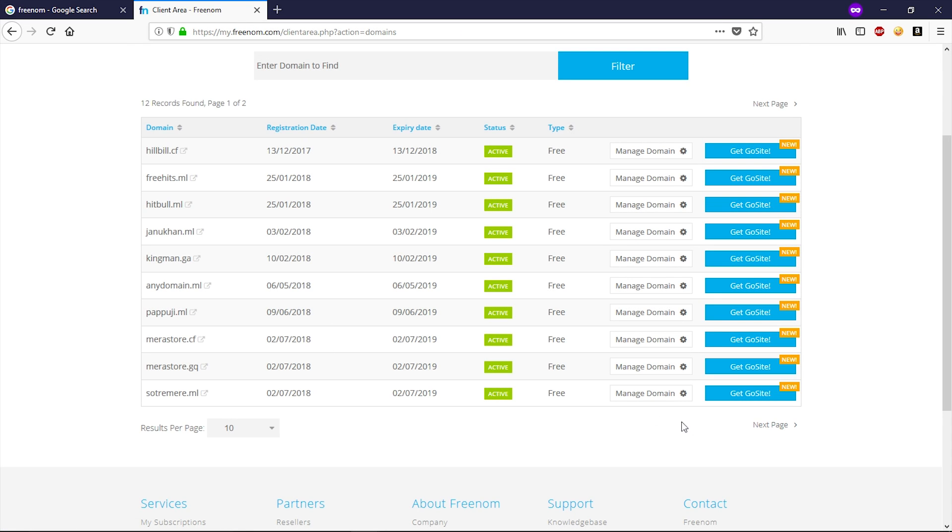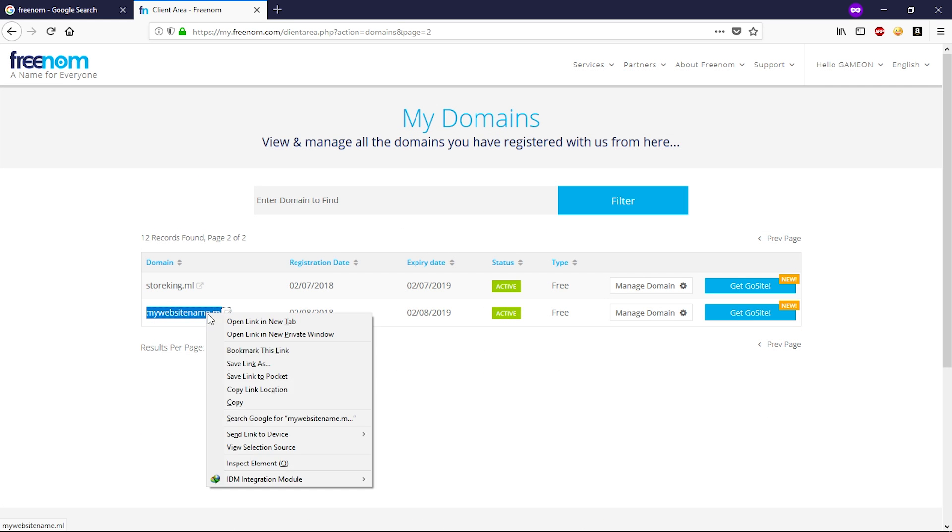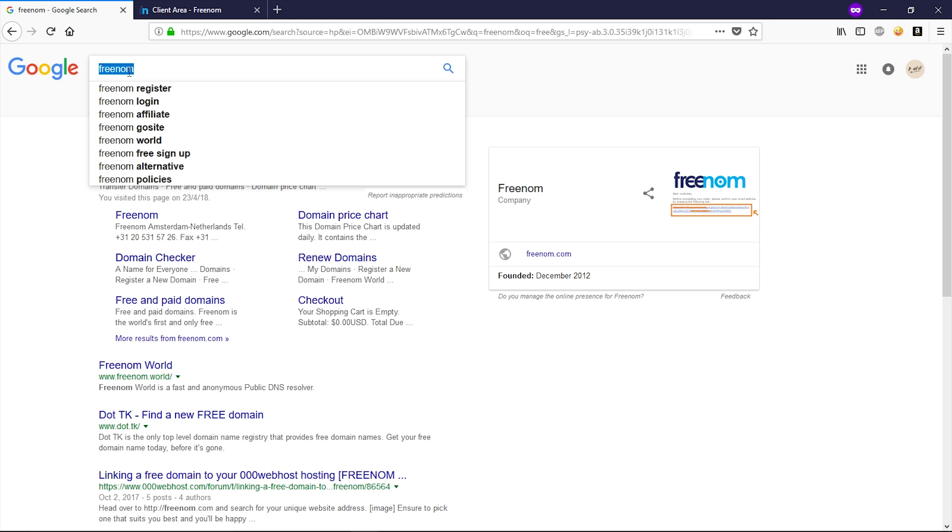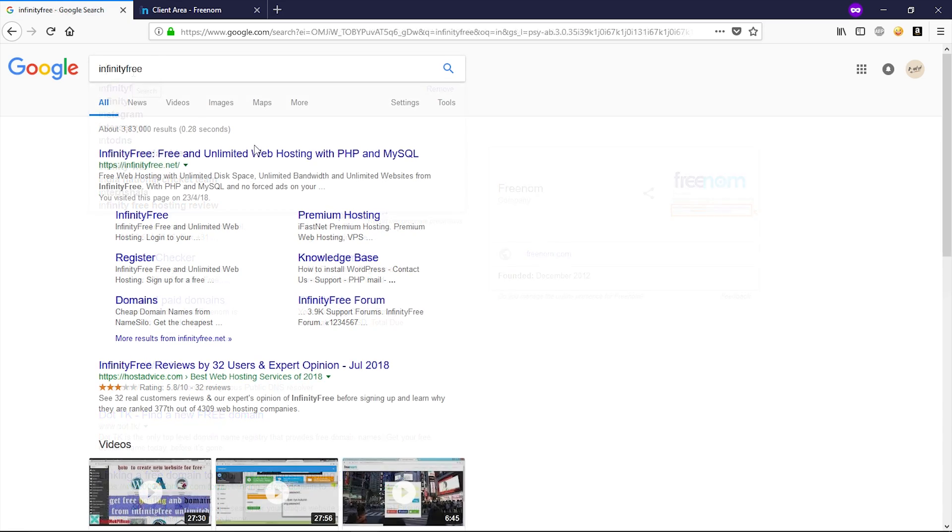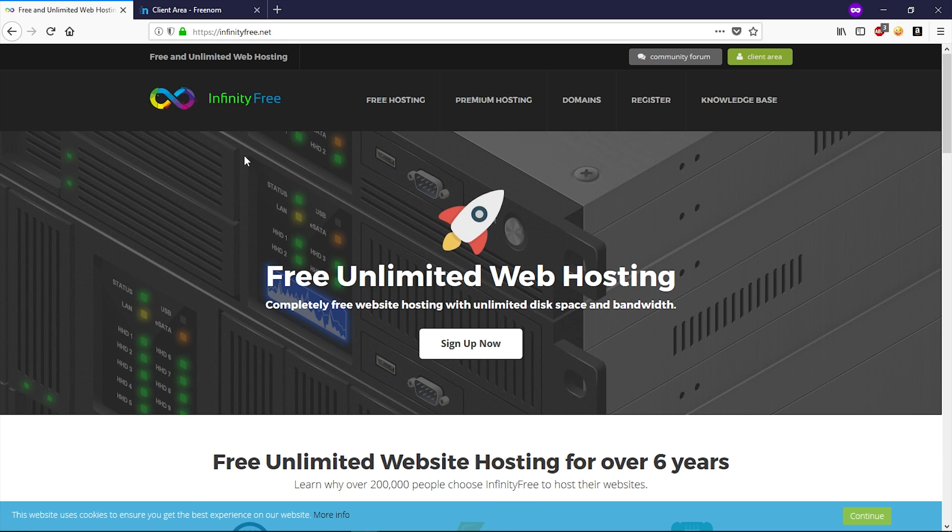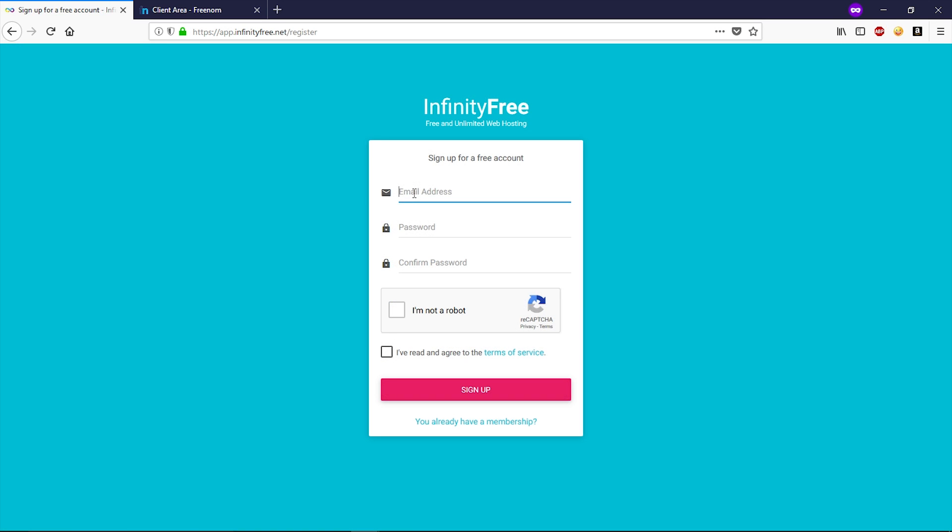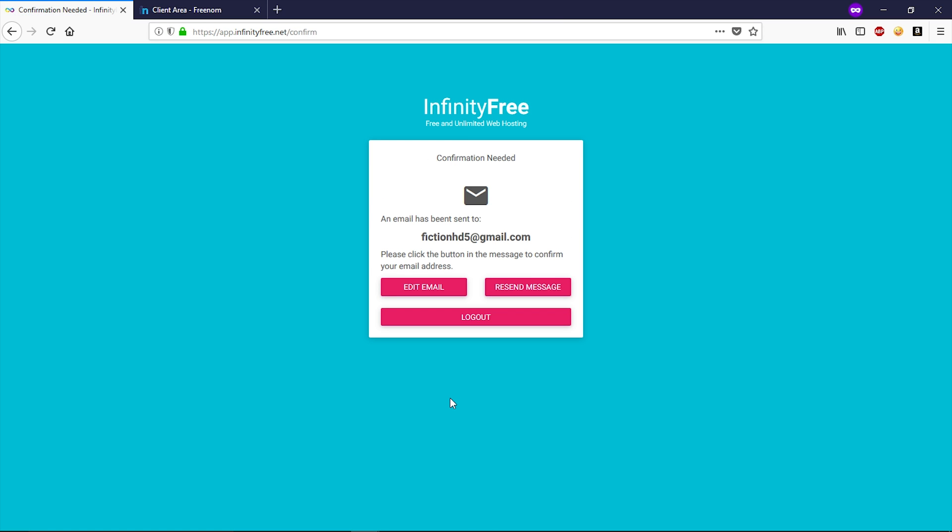Now copy your domain. Now go back to Google and perform a Google search for InfinityFree. Open up this website. So guys, here you have to sign up. Let's click on sign up. Now type your email right here and complete your sign up. Now you will receive a confirmation email at your email.